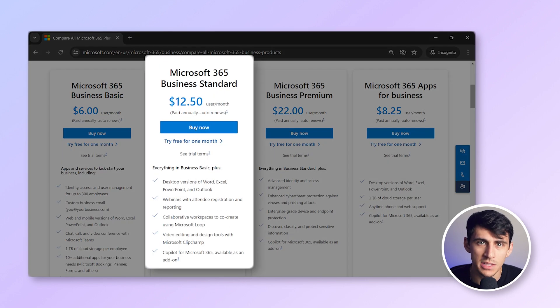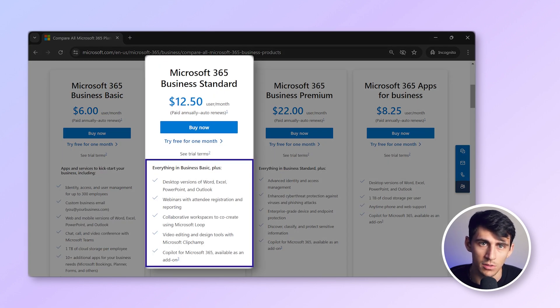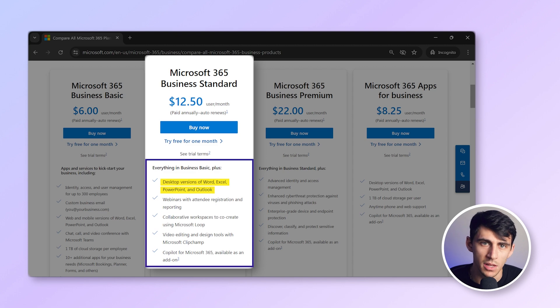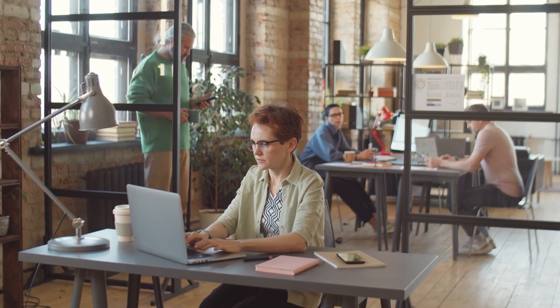Microsoft 365 Business Standard: this plan includes downloadable versions of Word, Excel, and PowerPoint along with email hosting for $12.50 per user per month. It's a great option for businesses needing more comprehensive office tools.